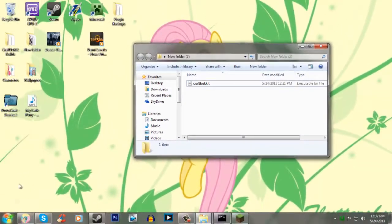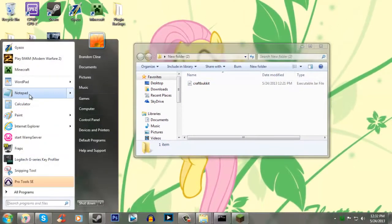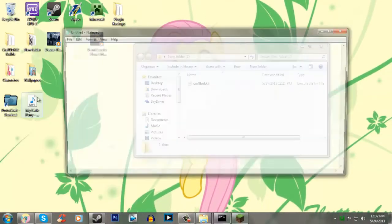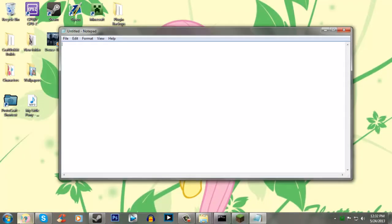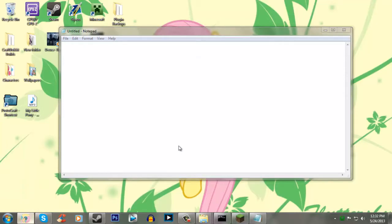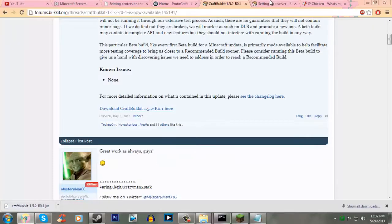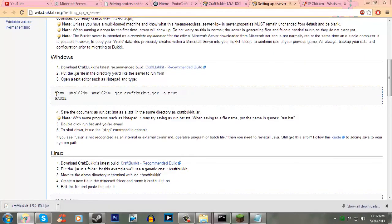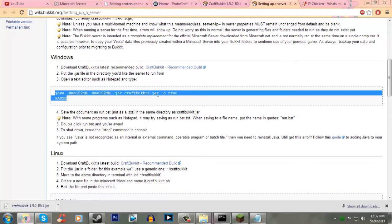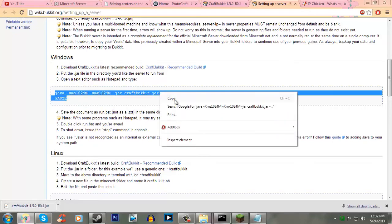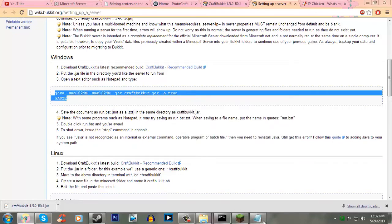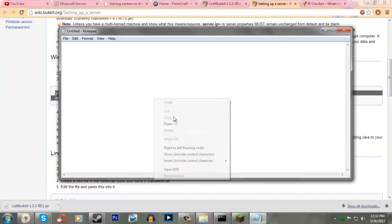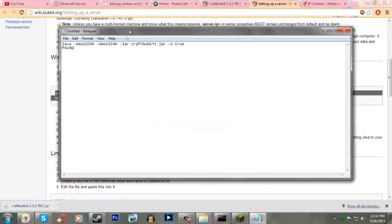Now you have that renamed. Now what we're going to need to do is open up Notepad. And in the description I'm going to have this. This is what you need to start your server. So we're going to copy this in, and then paste.